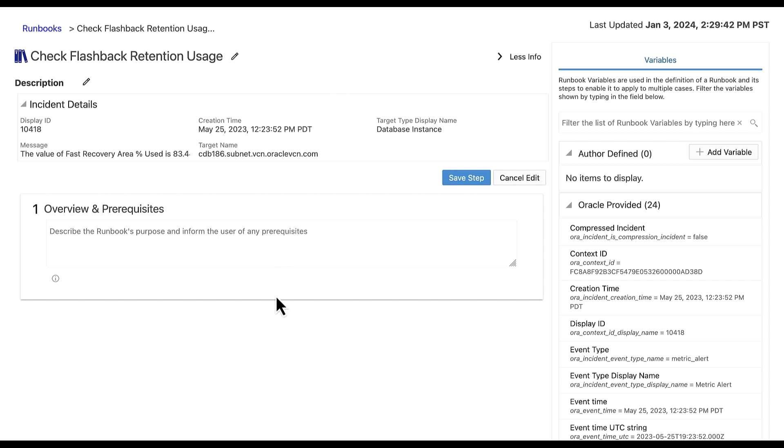There are five step types available: Note, Metric Data, Repository SQL, Target SQL, and OS Command. A note step can be used for any type of text meant to provide information or instructions pertaining to the runbook. The note can be plain text but can also accommodate simple formatting via markdown language.